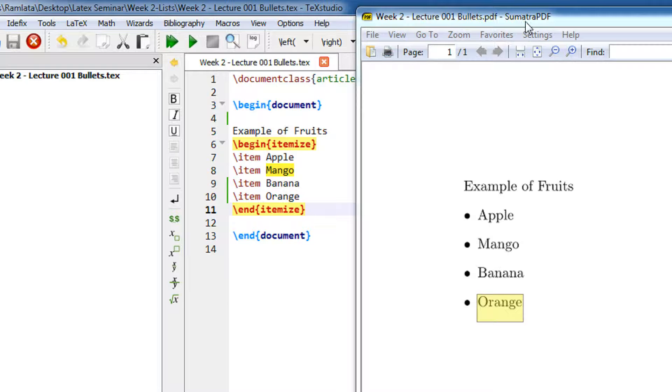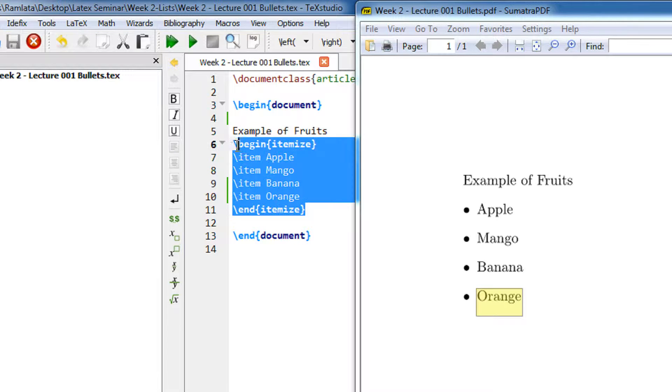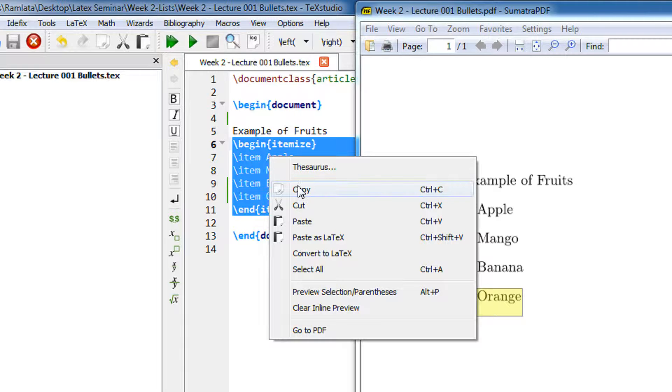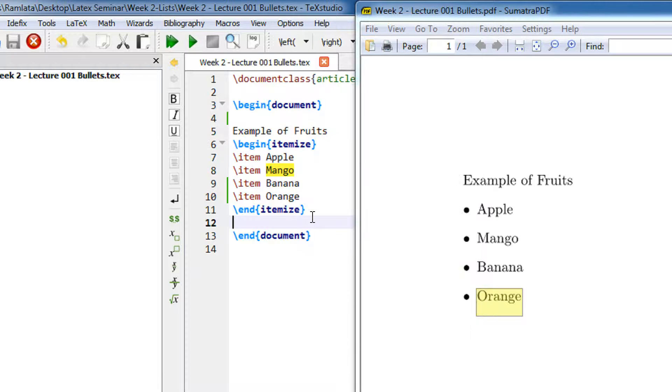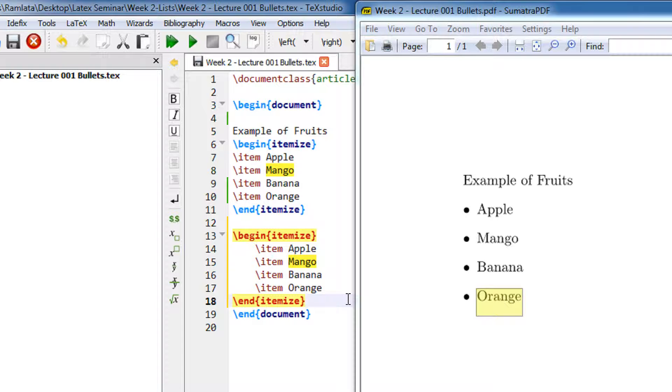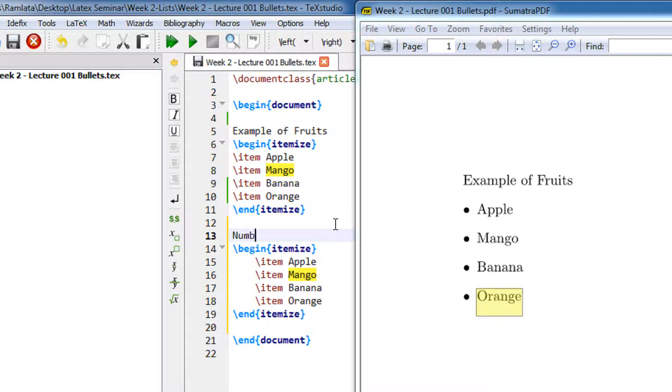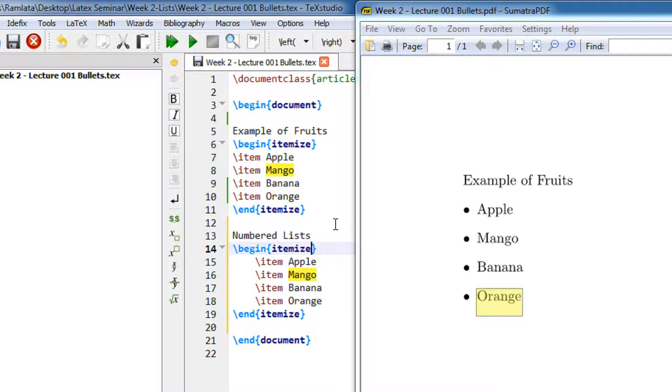Now in order to make it numbered, I have bullets here. If you want to make it a numeric list, let me just copy this entire stuff and paste this. Let me write numbered lists.